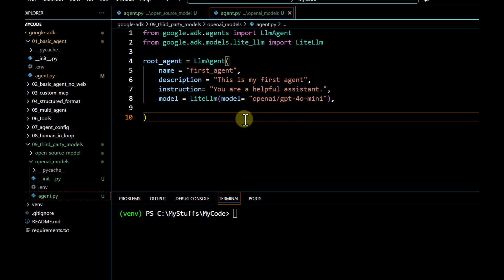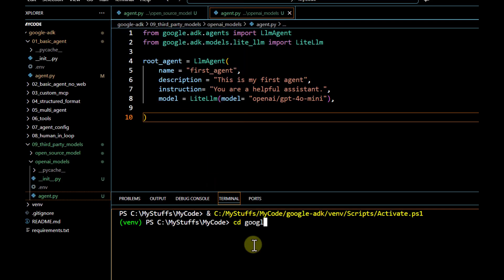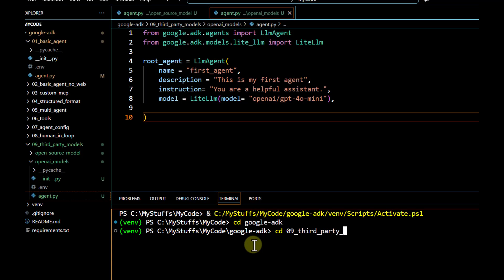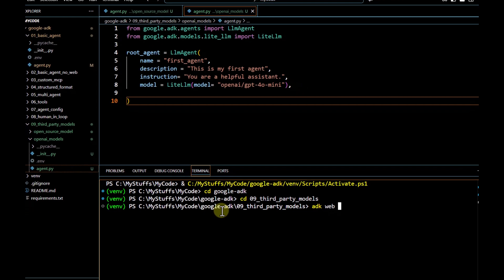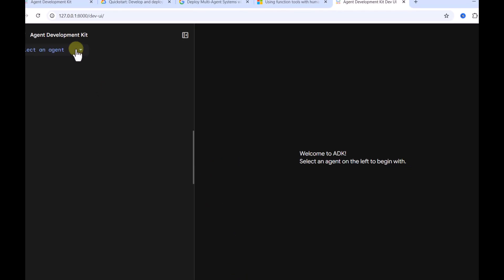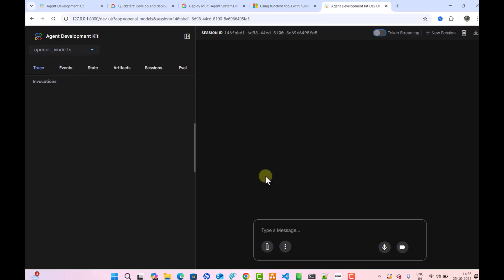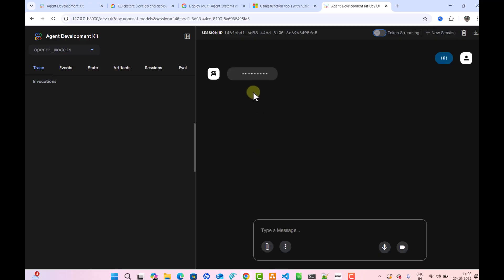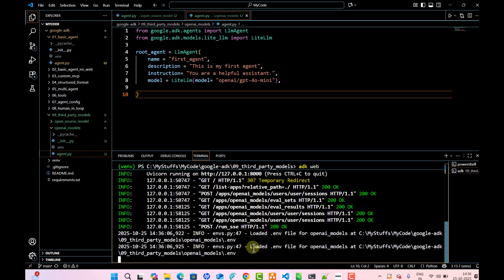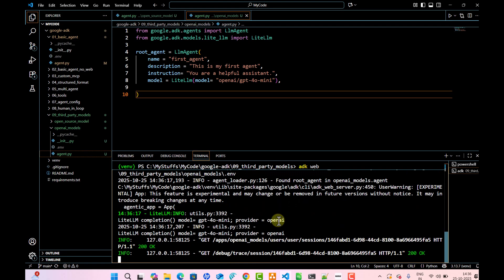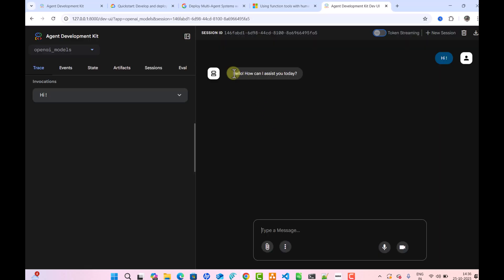We save the file and go to the parent folder — the 'third party models' folder — and run 'adk web'. Then we navigate to the UI, select the OpenAI model, type 'hi', and wait to see whether we get a response. On the console we can see it's trying to load the environment file, and using that file it fetches and validates the OpenAI API key. The model picked is GPT-4o-mini and the provider is OpenAI.